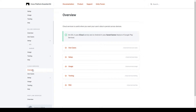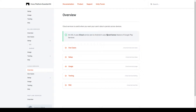In the overview section of cloud services, it explains that cloud services is useful when you want your users' data to persist across devices. It also tells us that on iOS it uses the iCloud service, and on Android it uses the Save Games feature of Google Play services.